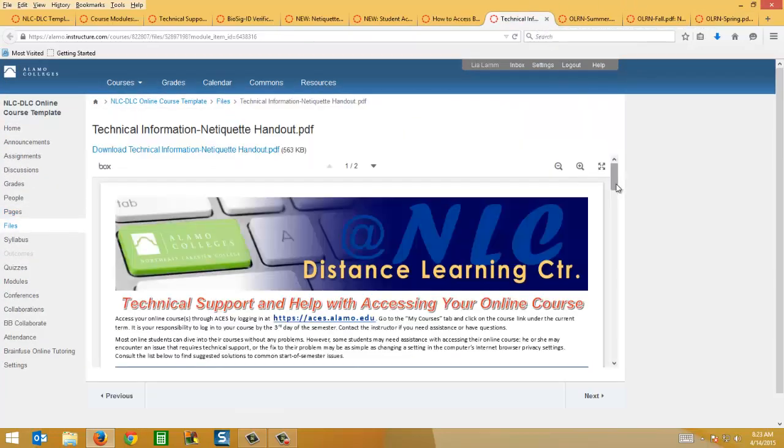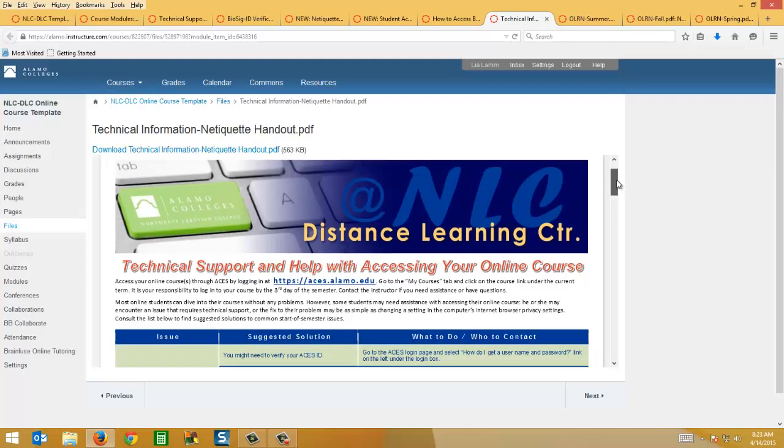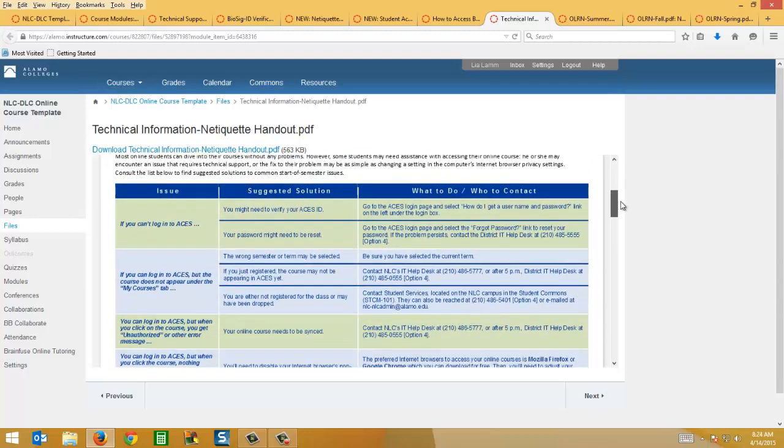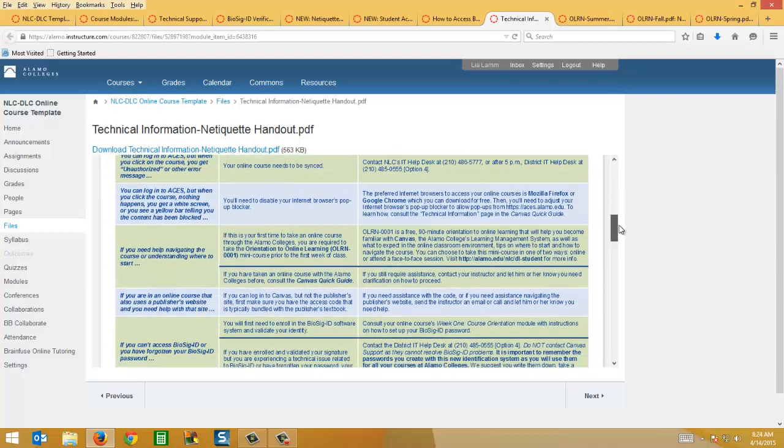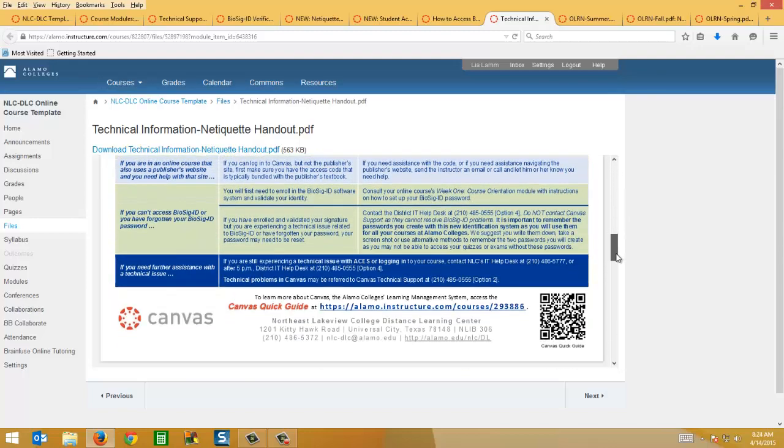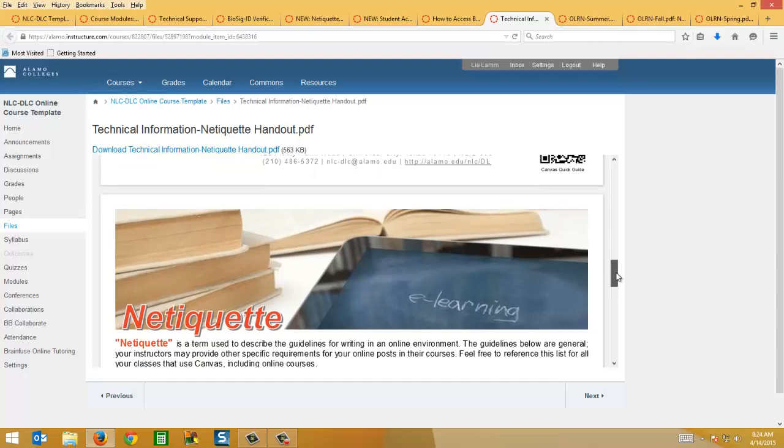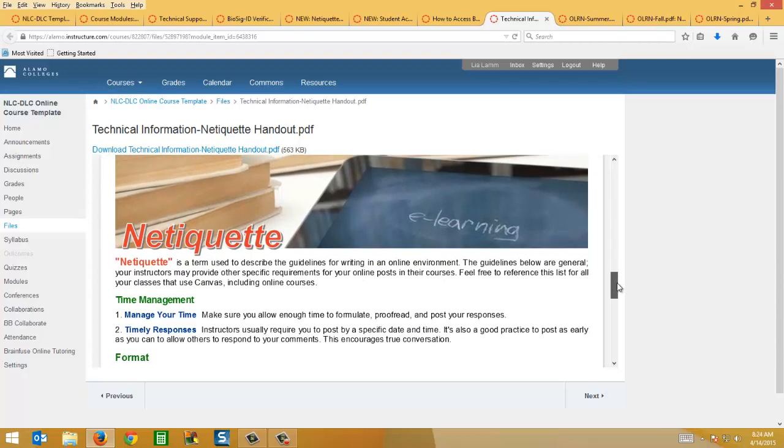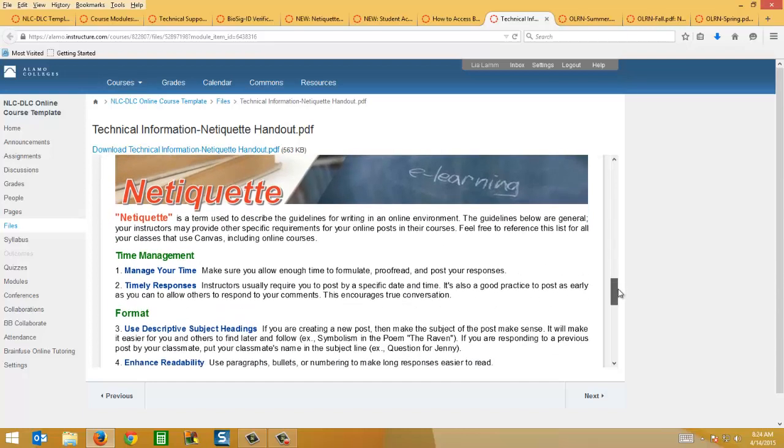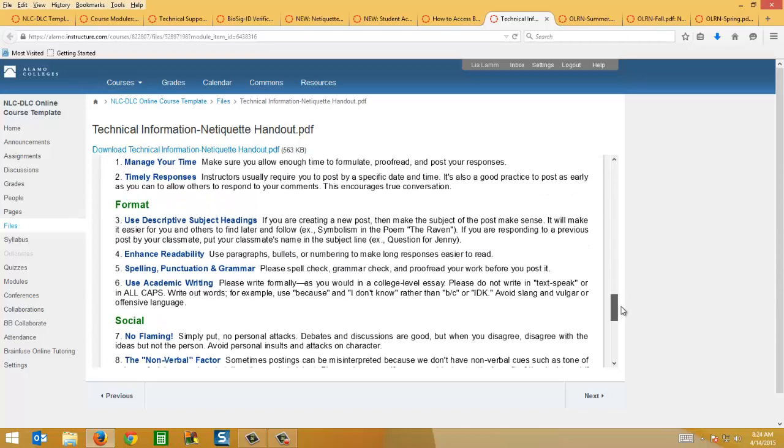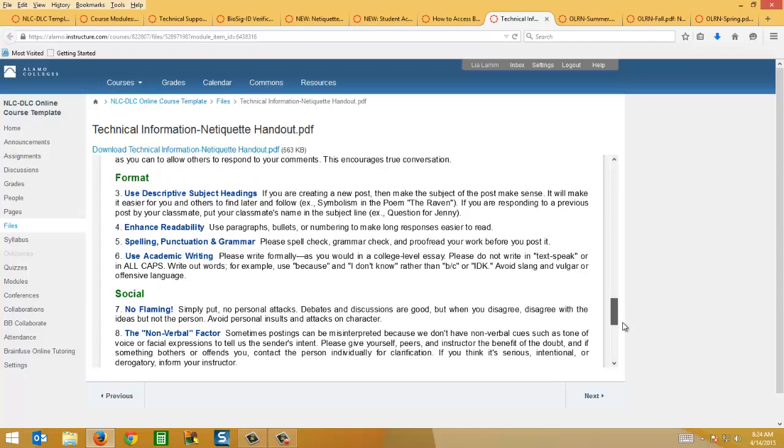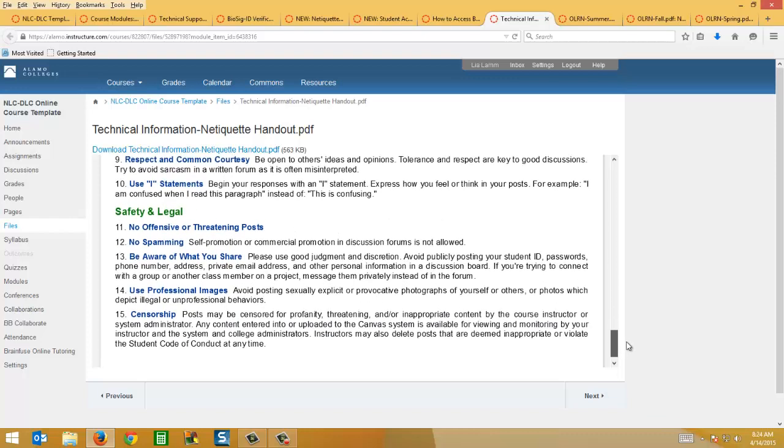One of the handouts that I updated from the beginning of the semester is the technical information page. On the second page, the back of it, we had just some helpful hints for online courses, but I've replaced that with netiquette. I think it's good to have a hard copy or for students to have a hard copy there at the beginning of the semester.